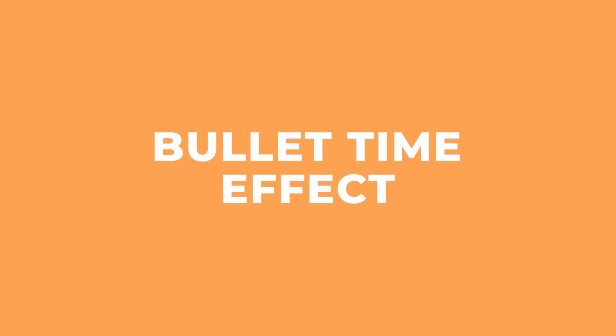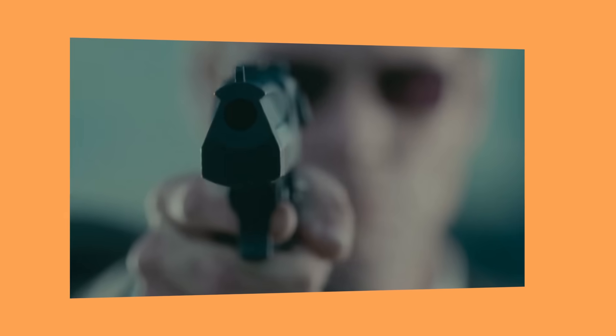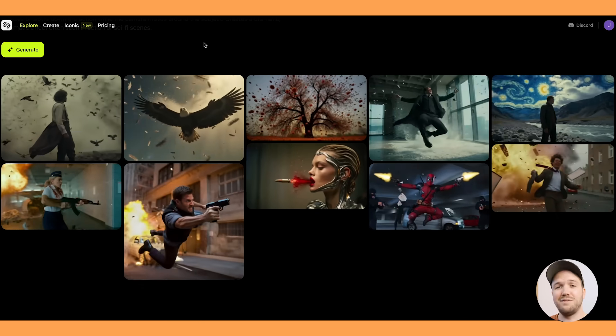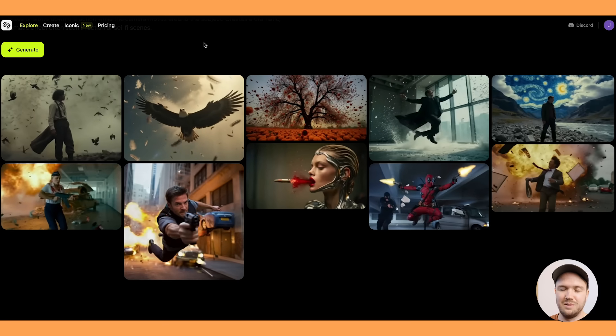The first effect I'm going to look at is the bullet time effect. I'm guessing everyone here knows this shot by now — it was made famous by the Matrix films with Neo dodging bullets. To create this shot in real life, it is pretty time consuming and you need a lot of cameras. So I was intrigued to see how well Higgsfield AI generates bullet time shots. Here you can see there are loads of different examples, but I've already filmed loads of videos that I want to add the bullet time effect to.